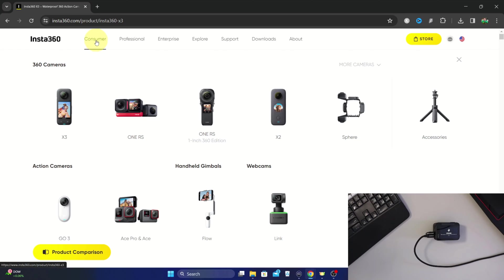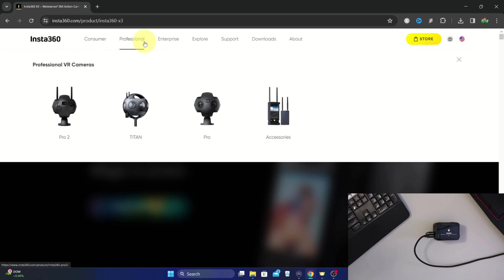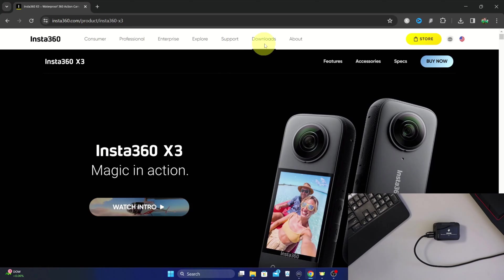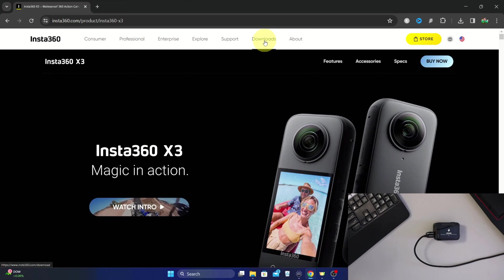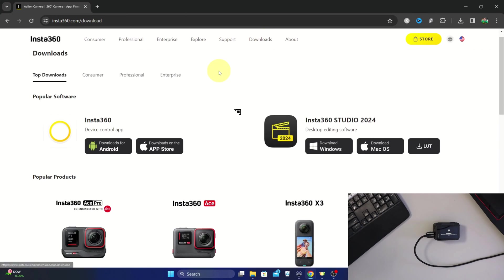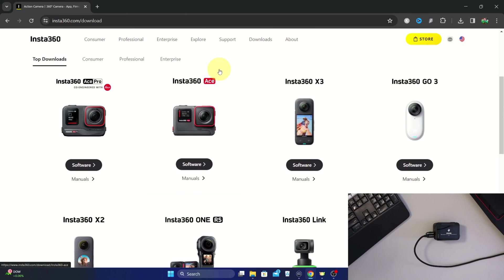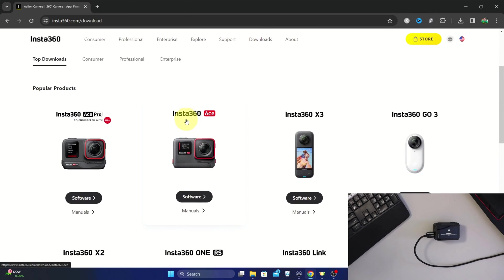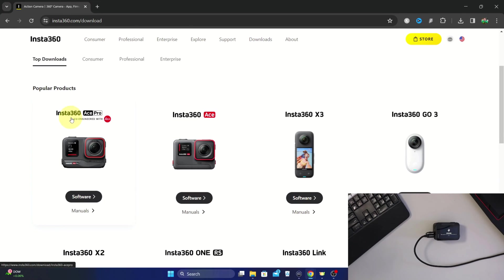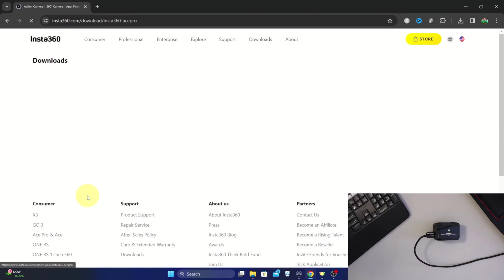Jumping over to my computer here, we're going to head over to the insta360.com website. At the top you should see Downloads - you can select that and you're going to find your camera. If you've got the Insta360 Ace, you're going to select software under that camera. Or if you've got the Ace Pro, you're going to select software under that camera. Make sure you are selecting it for the correct camera. I've got the Ace Pro so I'll select this one.